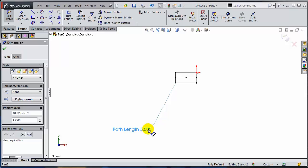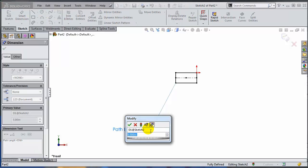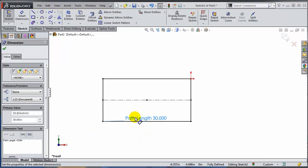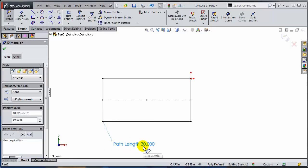So as you can see, no matter what I'm doing here, this path length defines the whole sketch and the proportions are being kept.